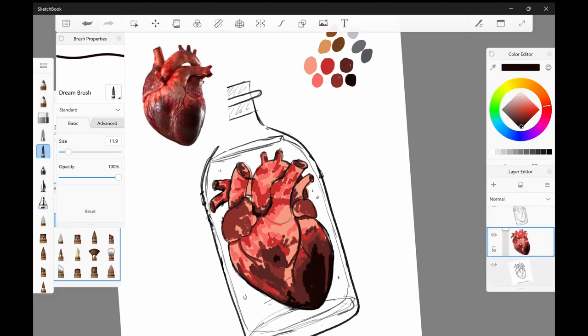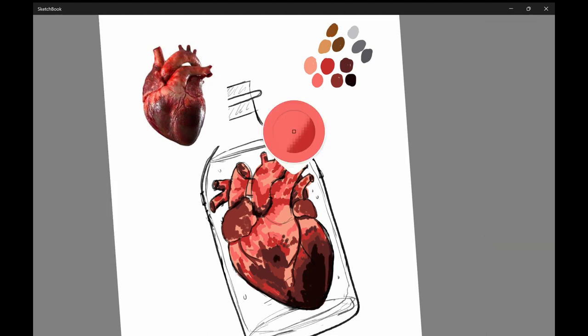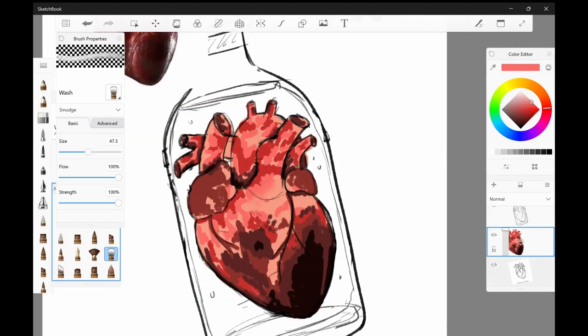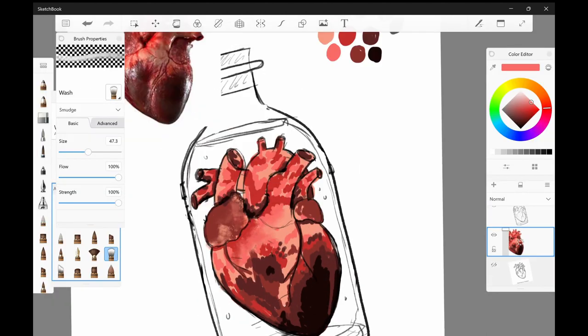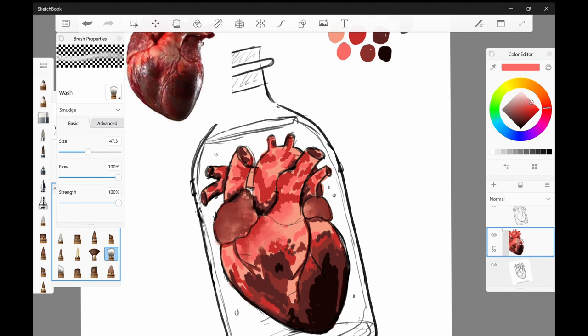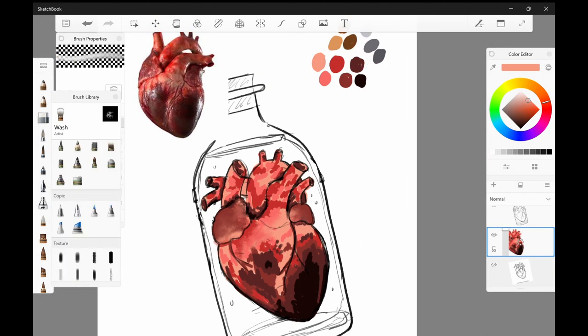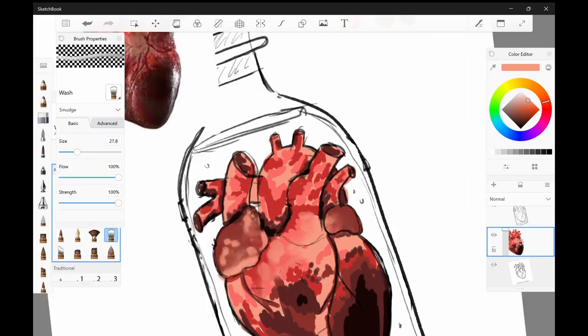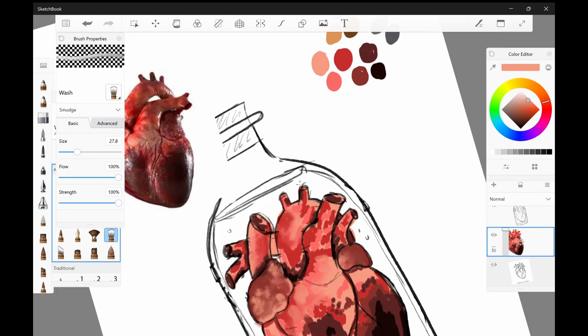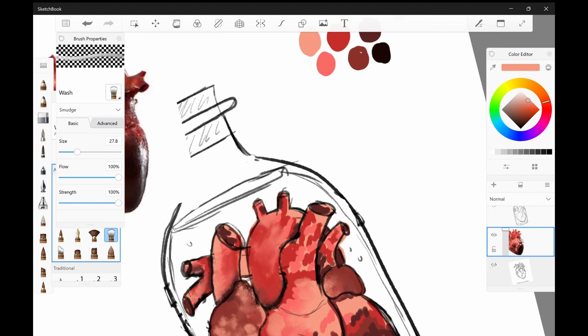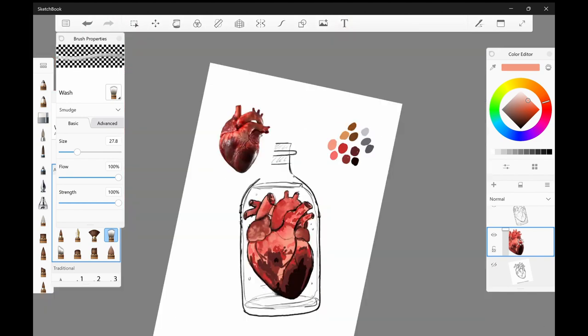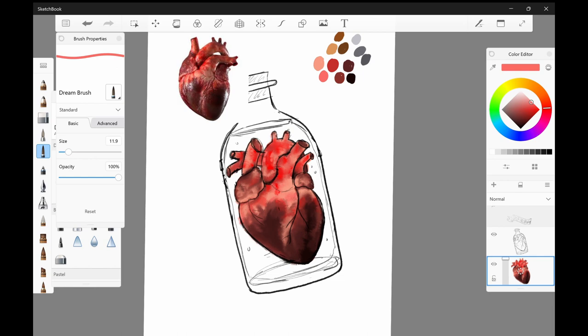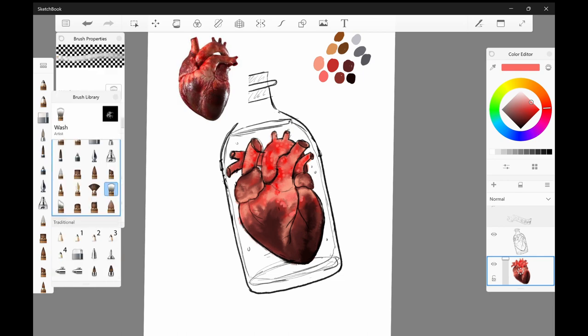I started this piece off by sketching out a human heart and then I went in and lined it up with the bottle shape that I wanted in order to get the sizing correct, and then went in with some color. Now I do have my reference pictures available to see during the drawing process.